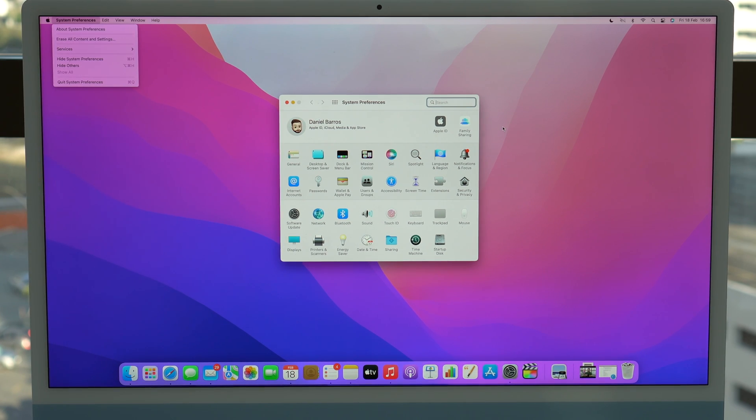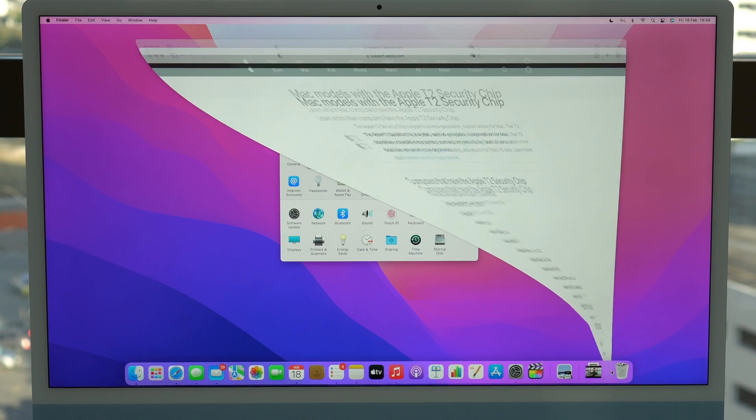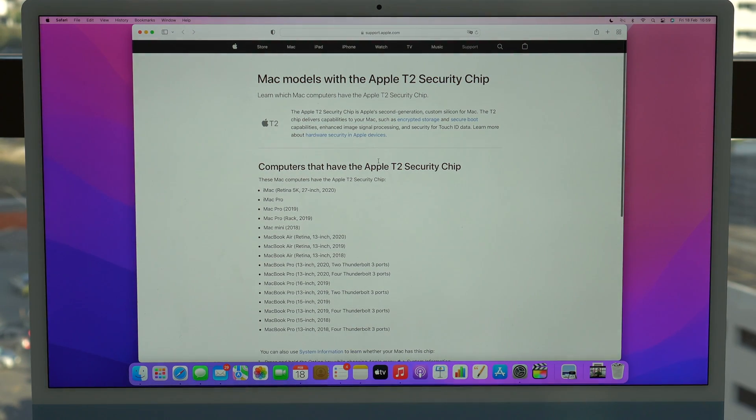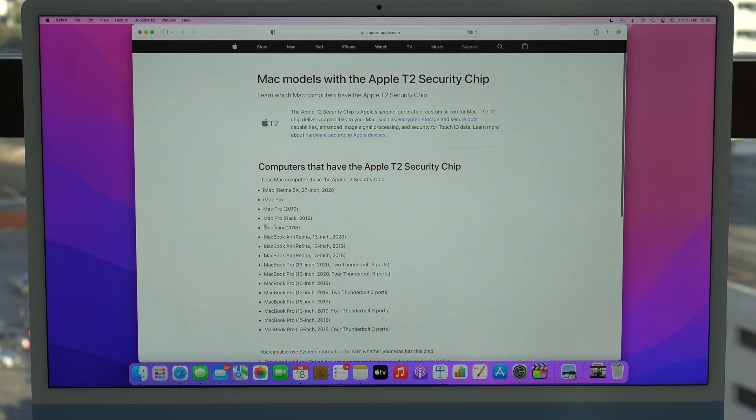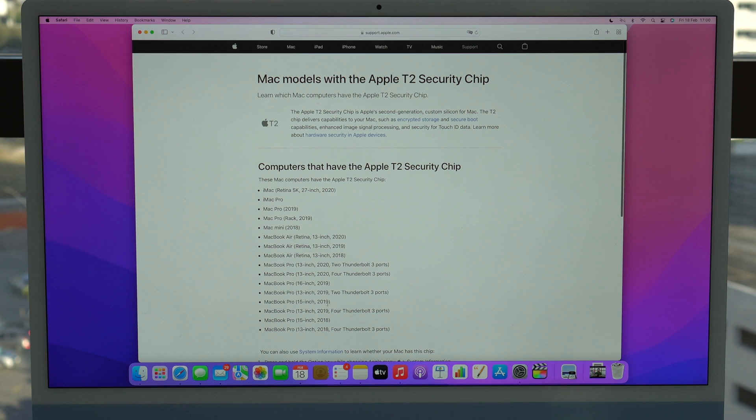As you can see here, Macs that have the Apple T2 security chip. So those are the Macs that are compatible with this new process.